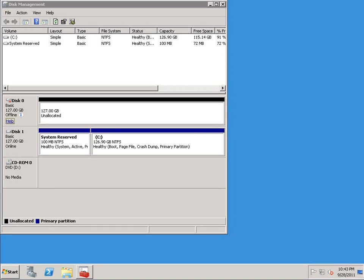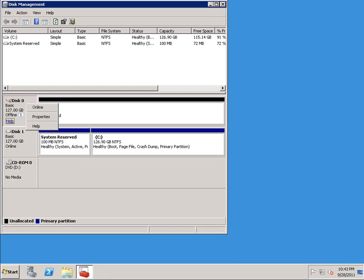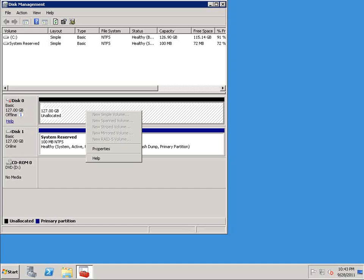Now normally if you wanted to bring this disk online, create a partition, format it, you could do this really easily through the GUI. You could right click here and choose online, that would bring the disk online. And then you could click on this empty space right here, and you can see these options that are grayed out.